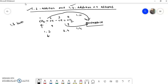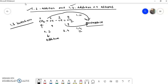As per IUPAC nomenclature, if we give the numbering to 1,3-butadiene, carbon 1, 2, 3, and 4. The first double bond is between carbon 1 and 2, and the next double bond is between carbon 3 and 4. If the electrophile is added to the 1–2 double bond it is called 1,2 addition, and if the electrophile is added to the 3–4 double bond it is called 1,4 addition.